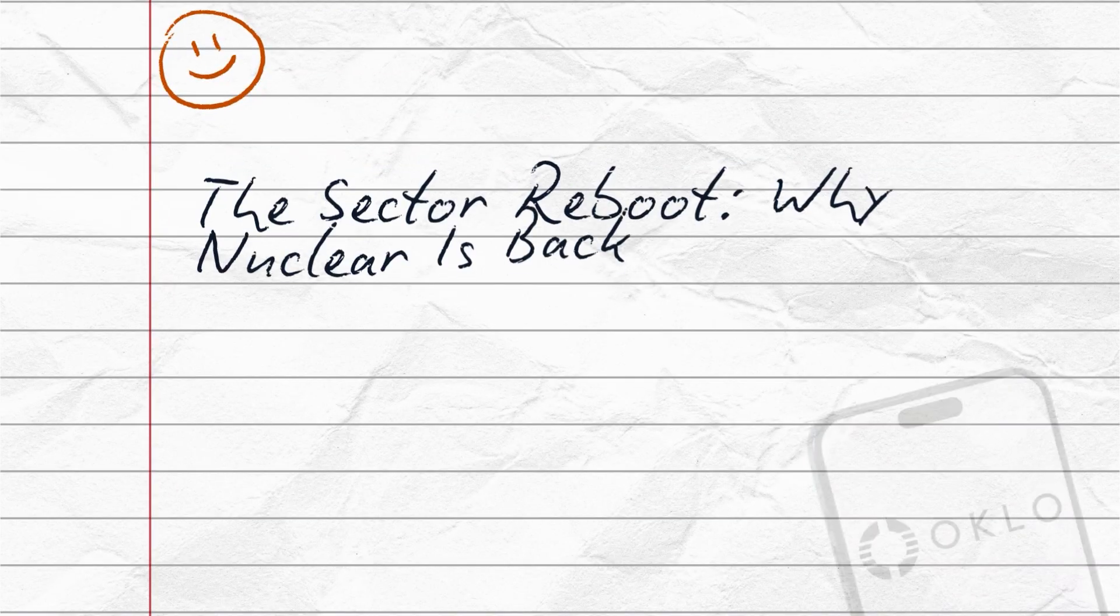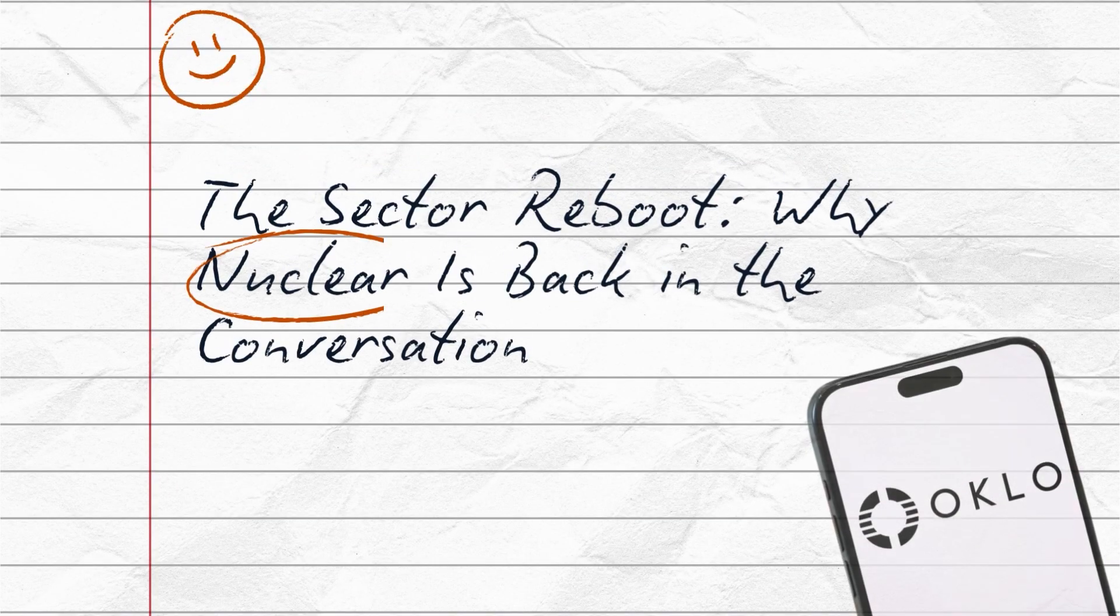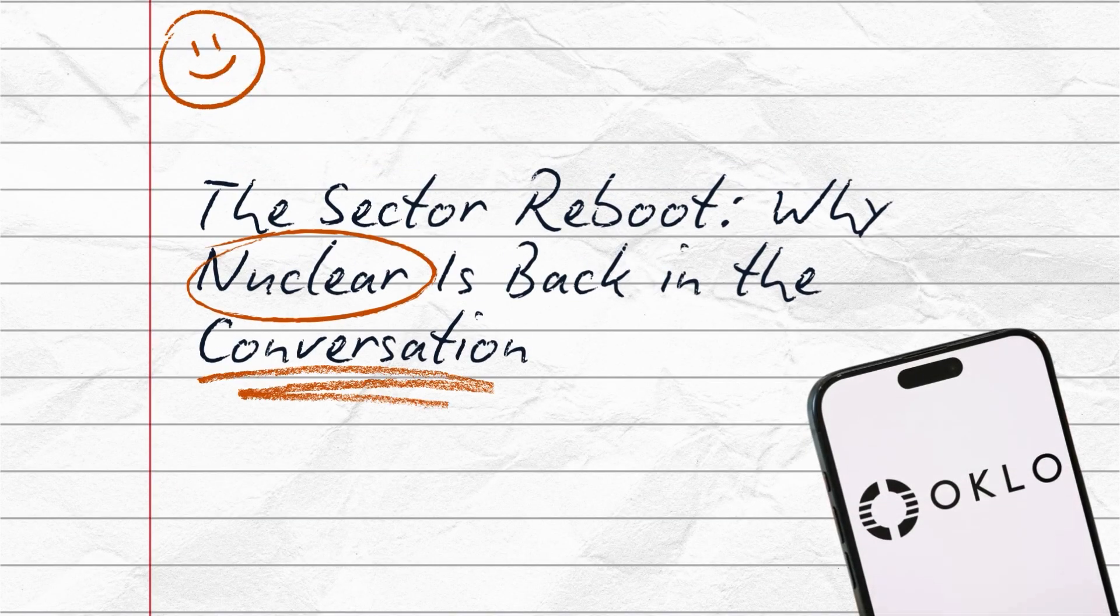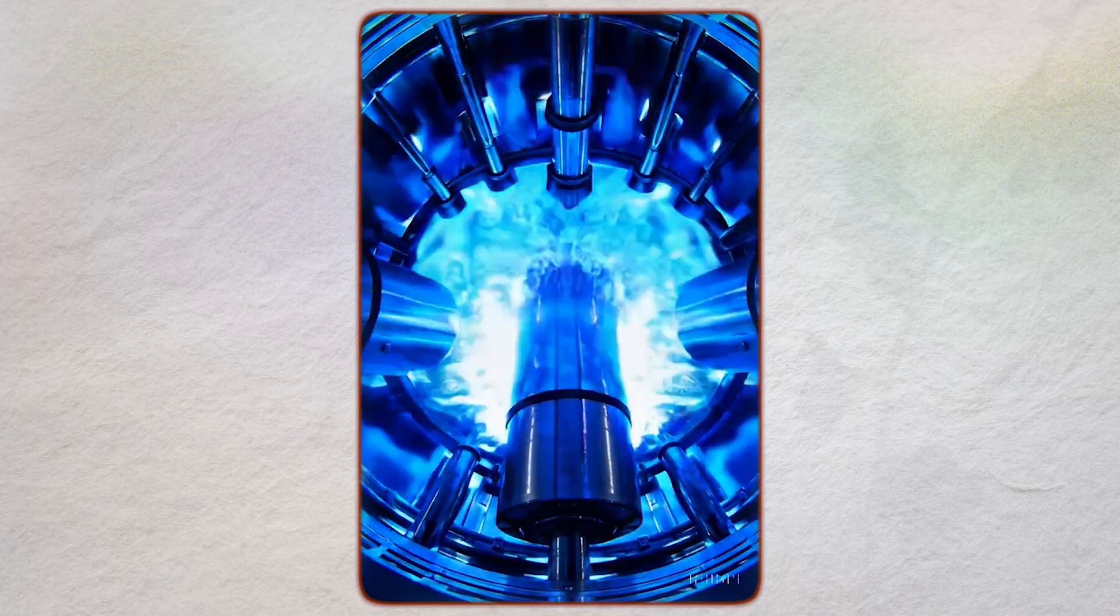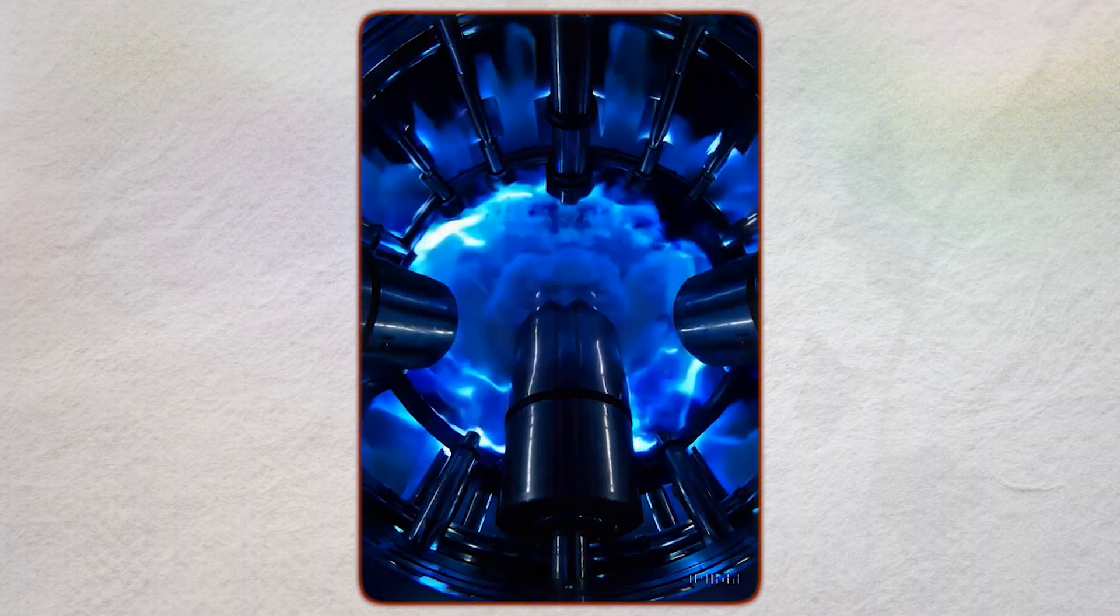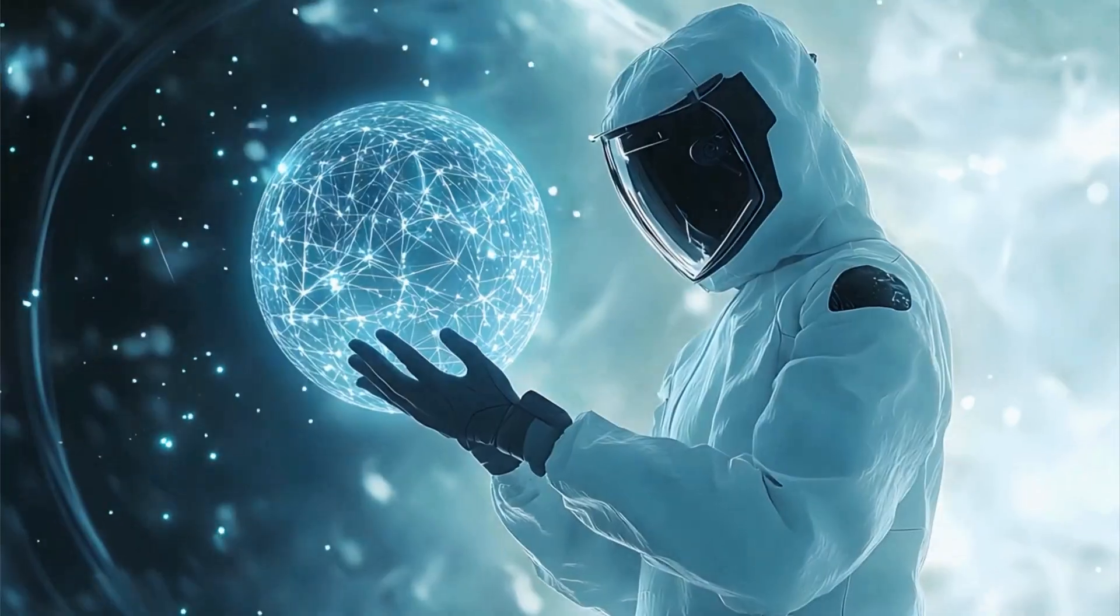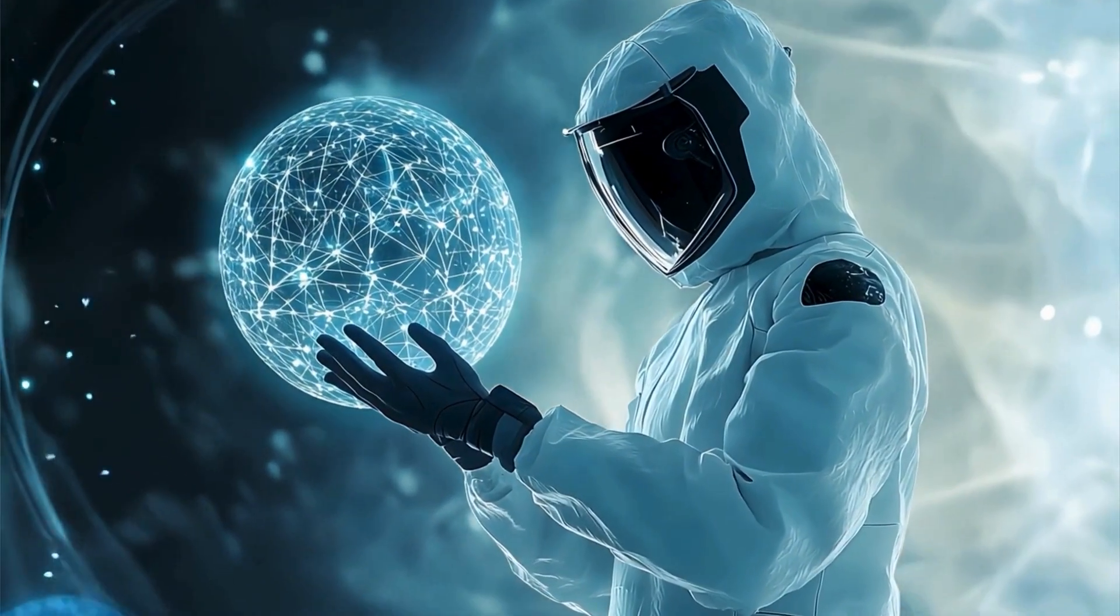And here's the crazy part. Altman stepped down as board chairman in April 2025 to avoid conflicts of interest with OpenAI, but he remains a major shareholder. His fingerprints are all over this company. The Sector Reboot. Why Nuclear is Back in the Conversation. For years, advanced nuclear power was a promise in search of a market. AI changed that.